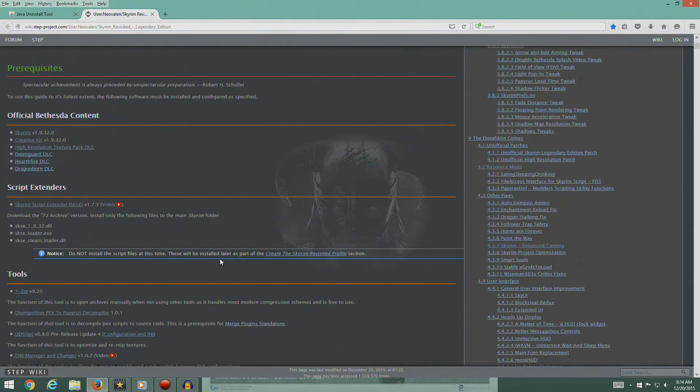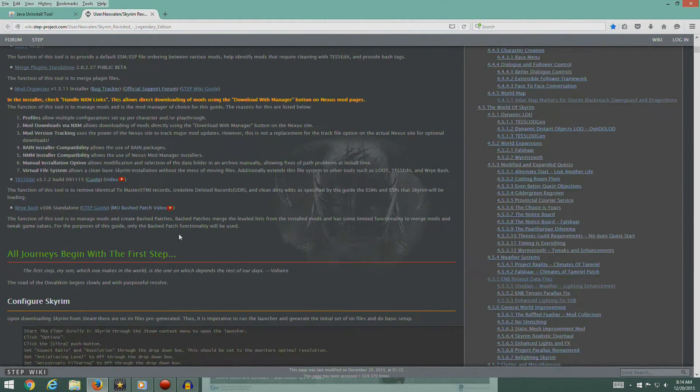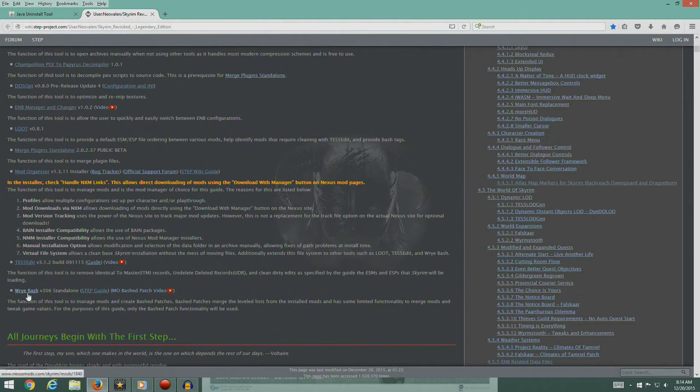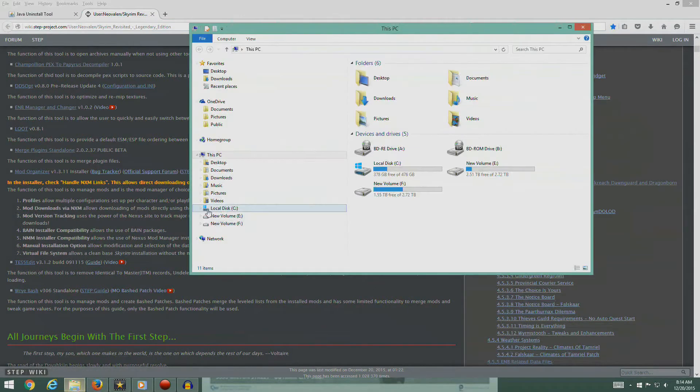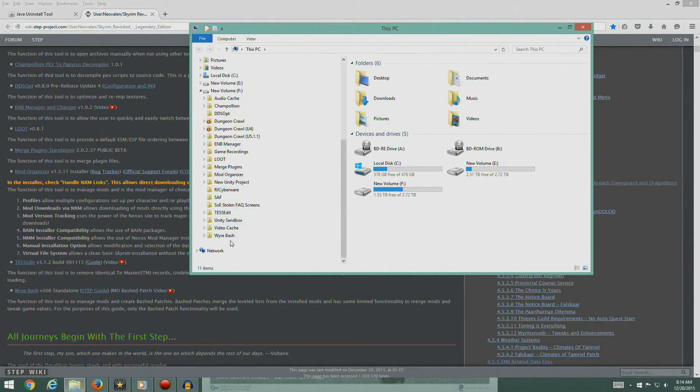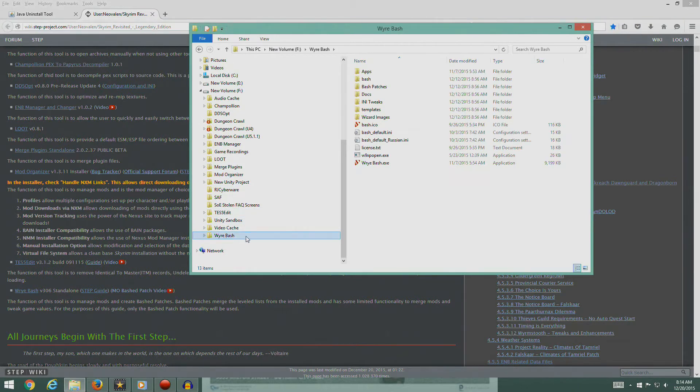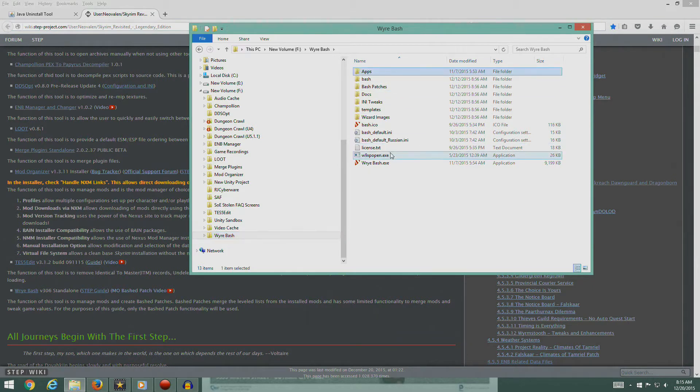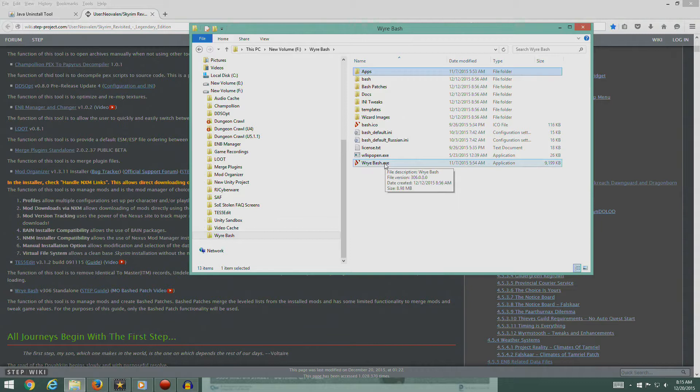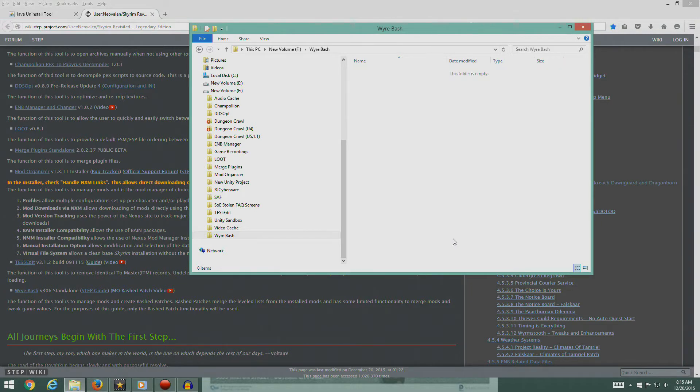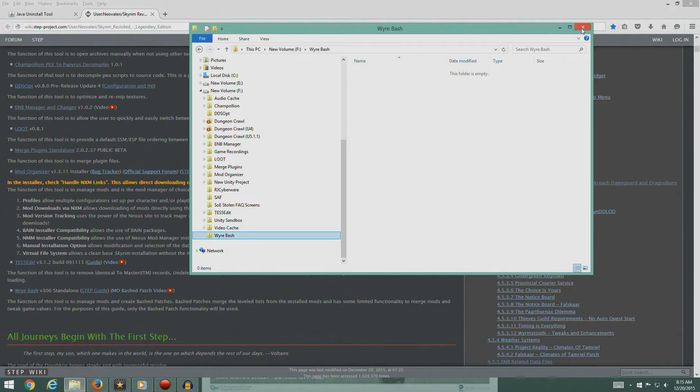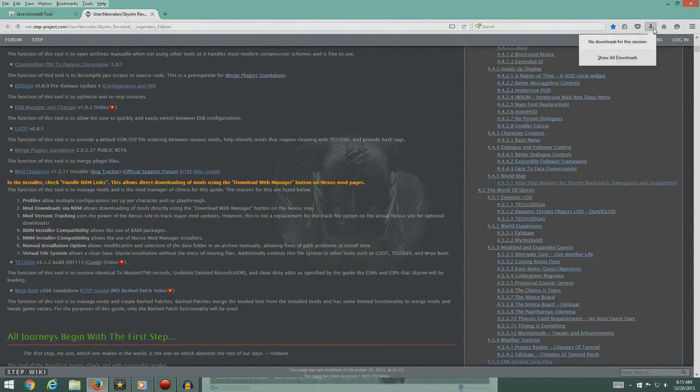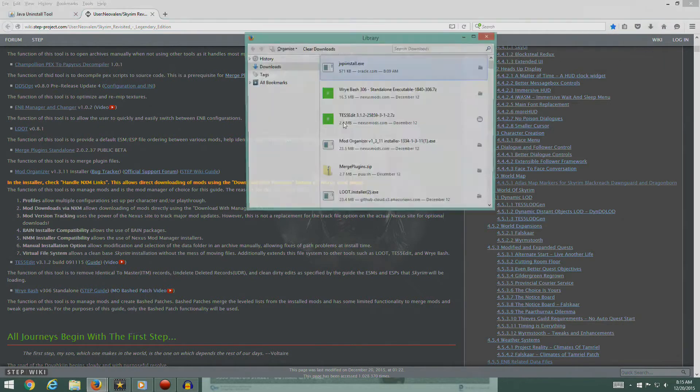The second thing I wanted to do was talk about Wrye Bash. I'm going to go back to my installation directory, go to Wrye Bash. I made a minor mistake when I was doing this. What I'm going to do here is just grab all these folders and I'm going to delete them out.